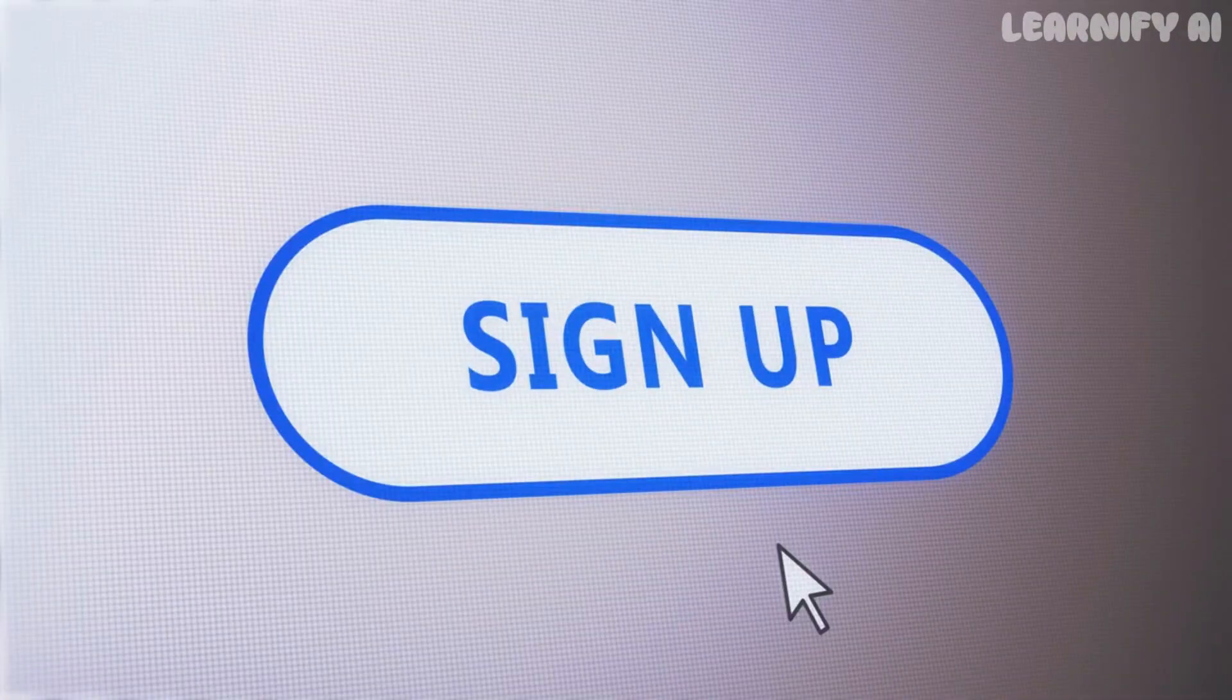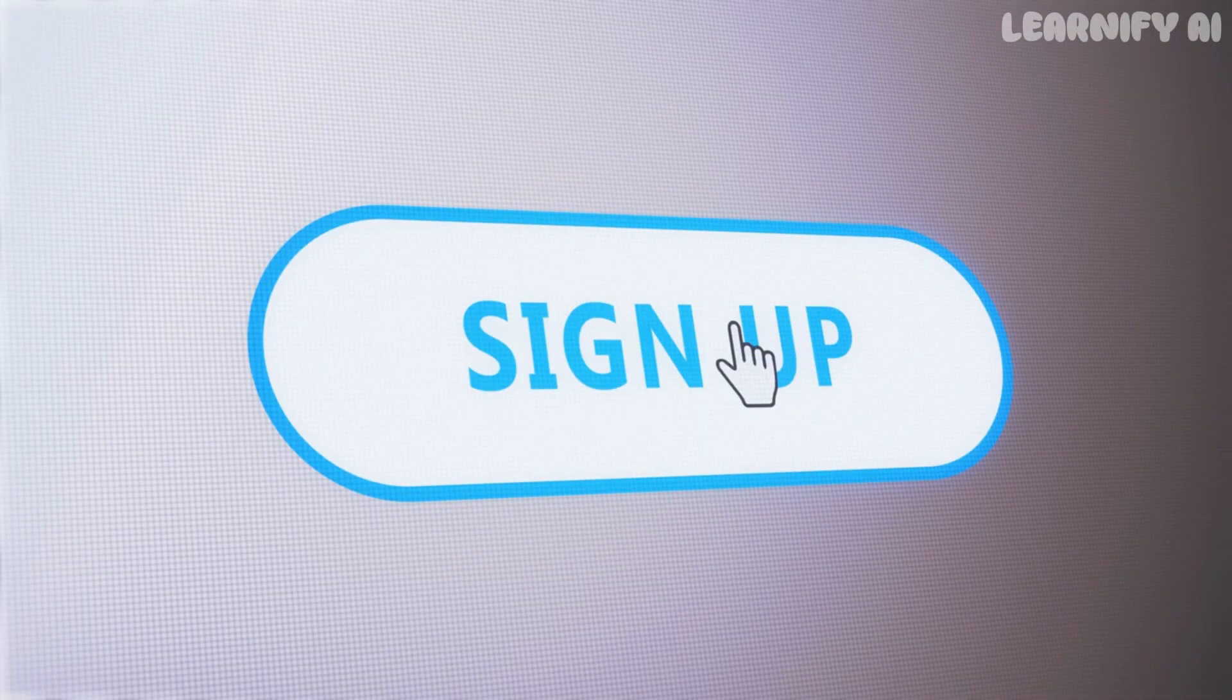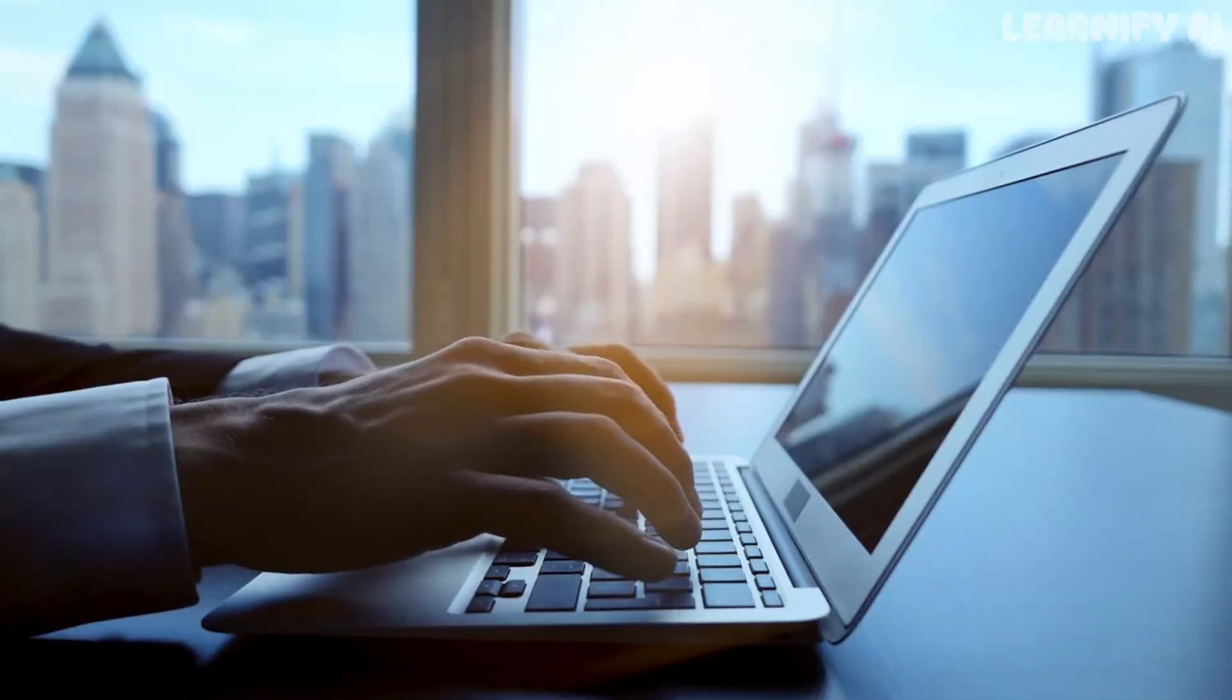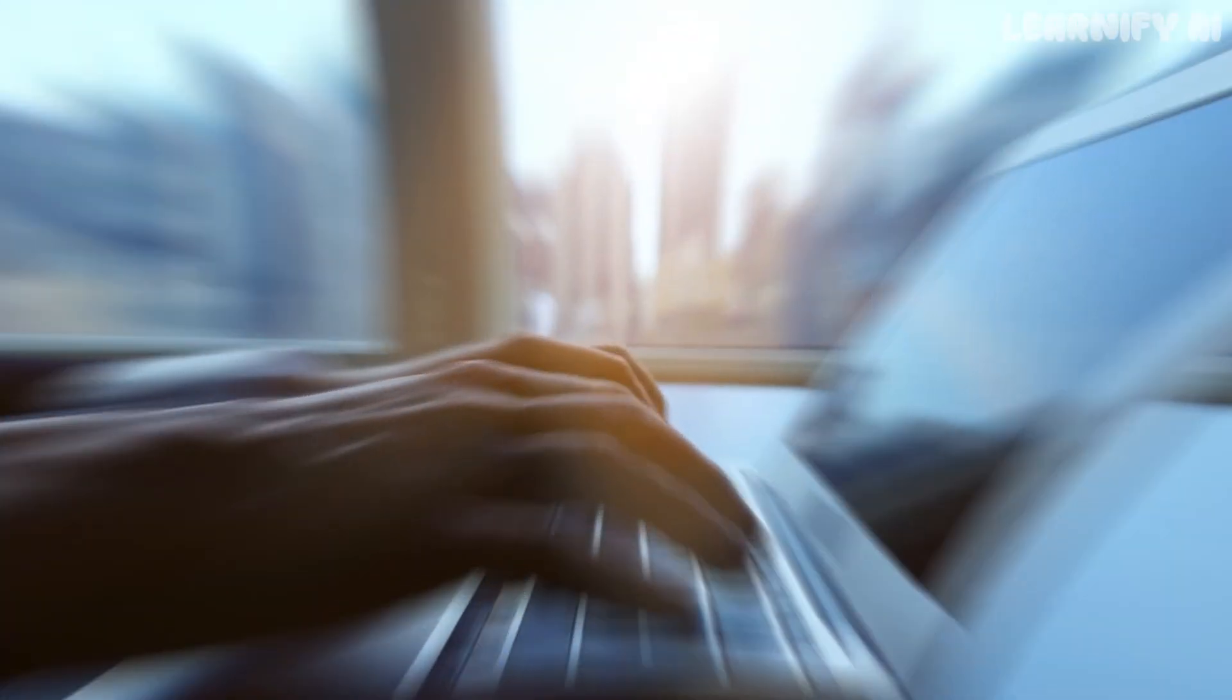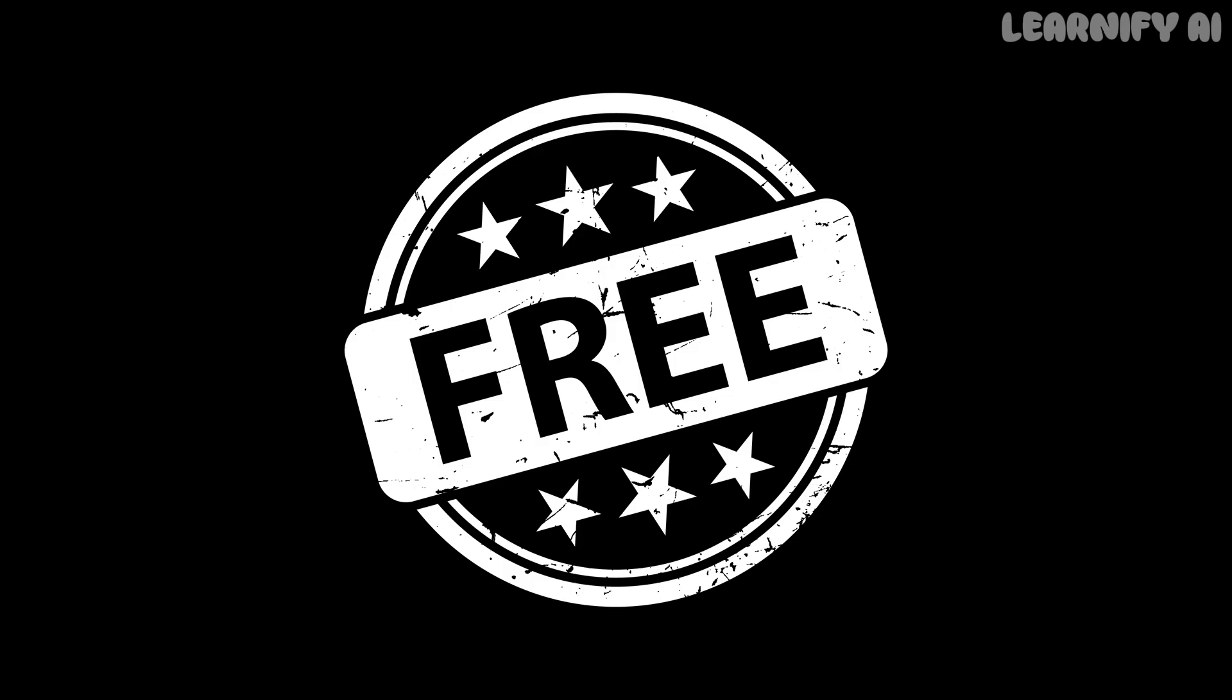If you haven't signed up for VEO3 yet, don't worry. We'll cover exactly how to register and use the free version at the end of this video.